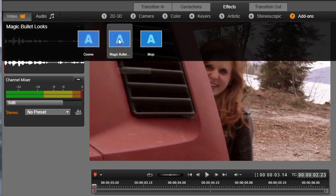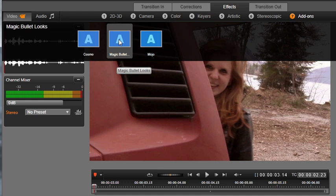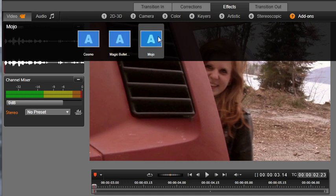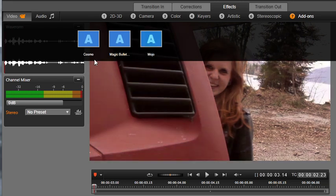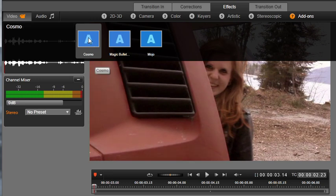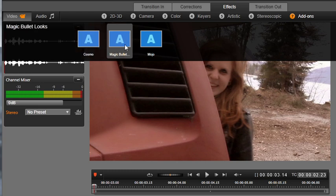Looks creates different moods through in-depth but easy-to-use color correction. Mojo gives you a modern Hollywood look in seconds and makes your footage pop. Cosmo is your secret weapon for perfect HD close-ups—beautiful cosmetic cleanup in a click.